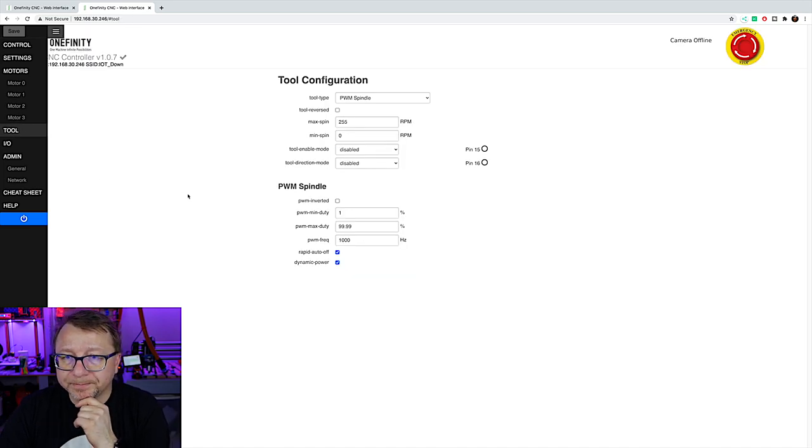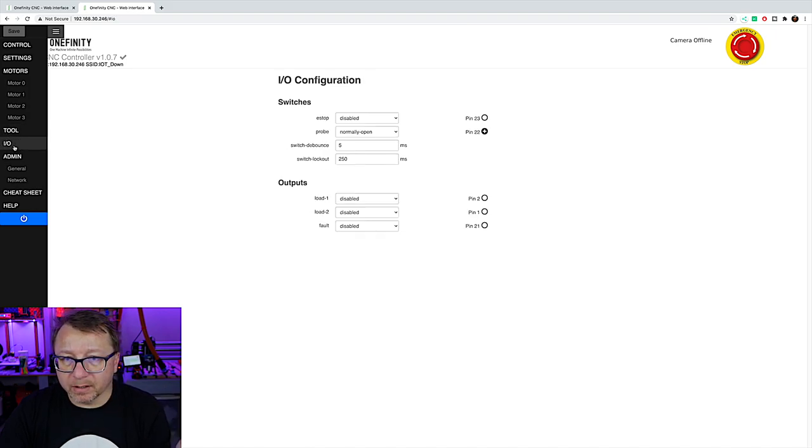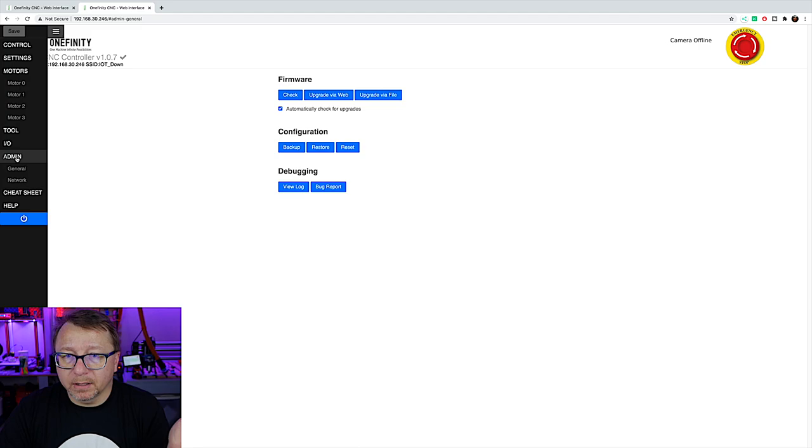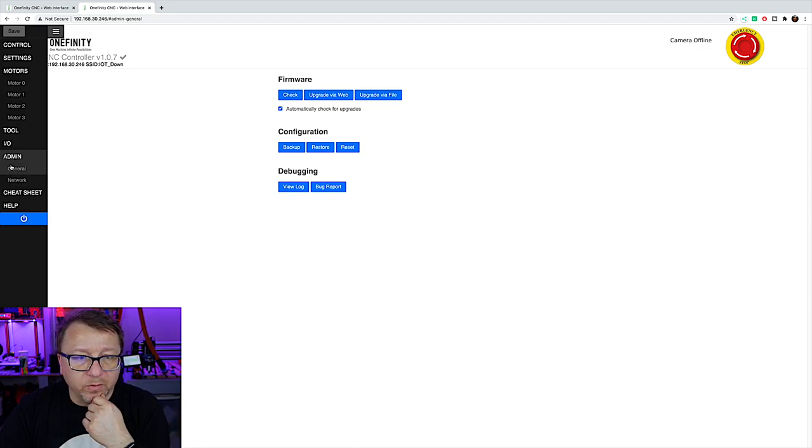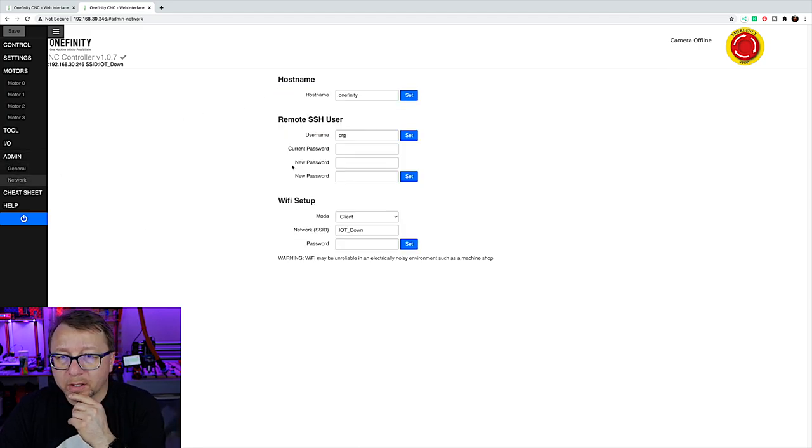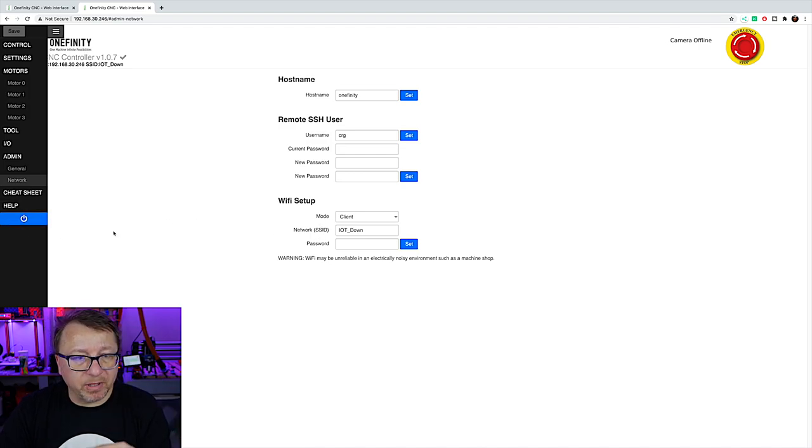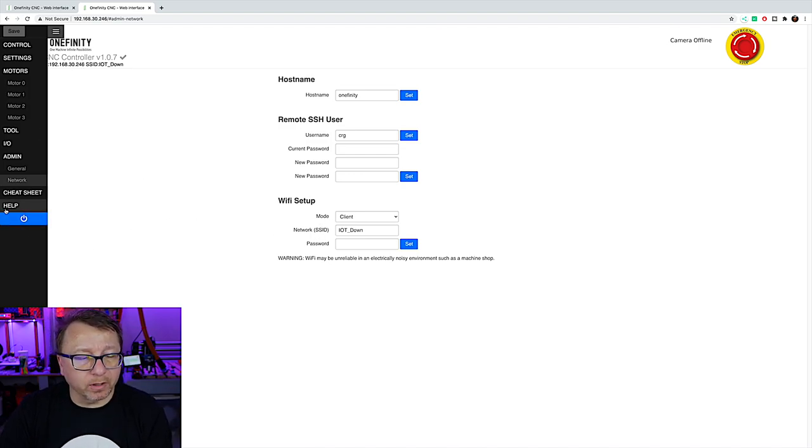Motor 2 and 3. Everything looks good to go. Again, all the idle current and the homing current seemed like they're at default values now. Tool. Not using that. So, don't know there. Don't know there. Nothing new there. And network. Everything's good there. So, it retained the network settings and the password. It's back on the network. We're good to go. So,